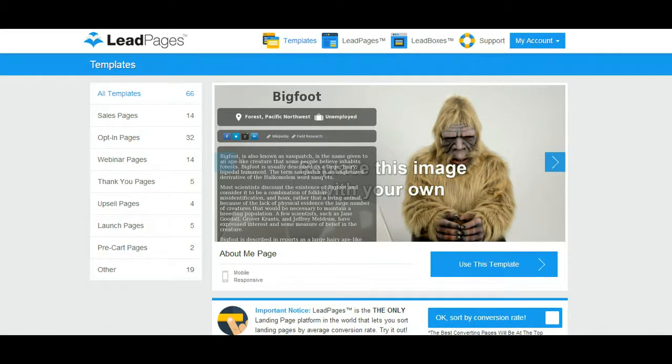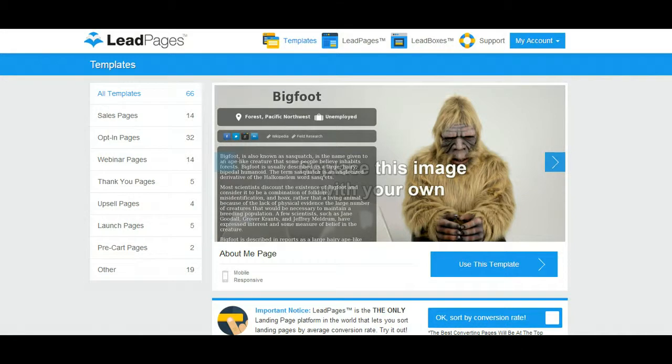Leadpages actually sends out this free offer on your behalf so you don't even have to worry about it. Once it's uploaded to your Leadpages back office, Leadpages is automatically going to send it for you. So this is super cool. Let's get started.